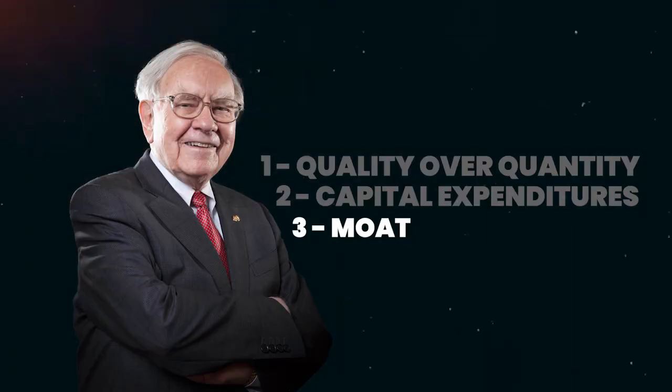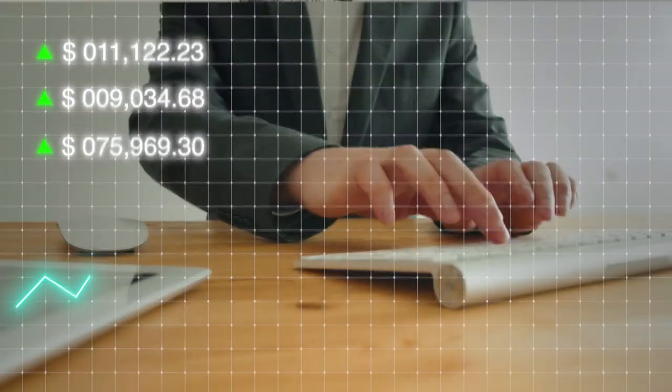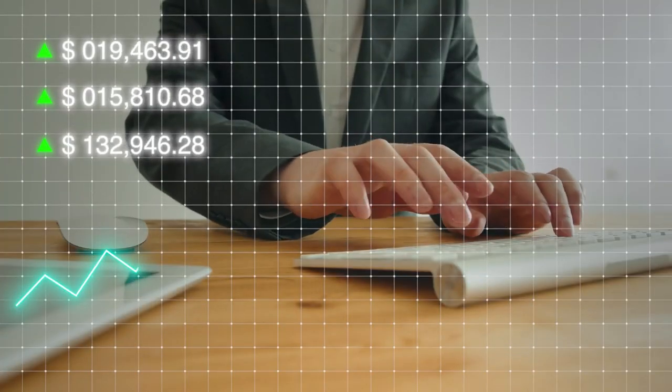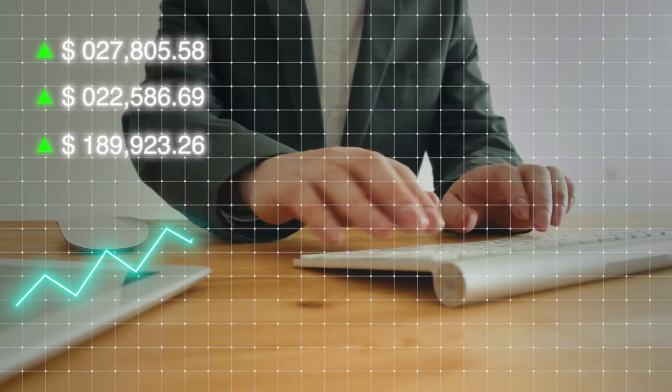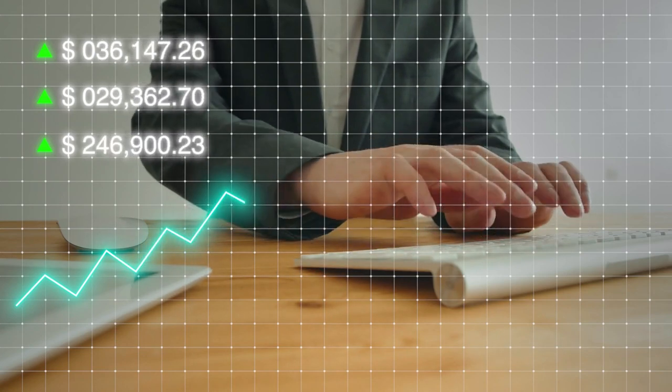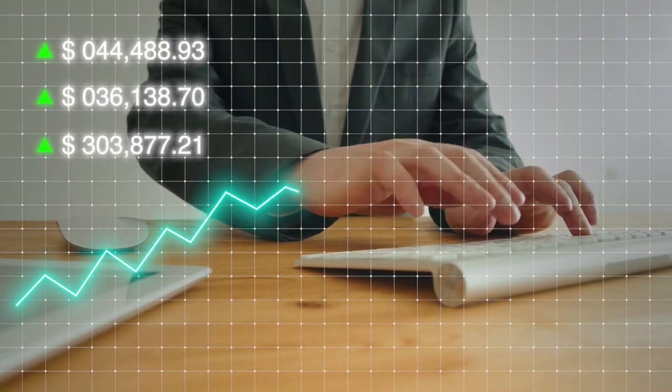The last point is the moat. Warren Buffett refers to a moat as an economic advantage that a business has that prevents other businesses from competing with that business effectively, which generally allows that business to generate lots of free cash flow without that free cash flow being compromised by new competition.